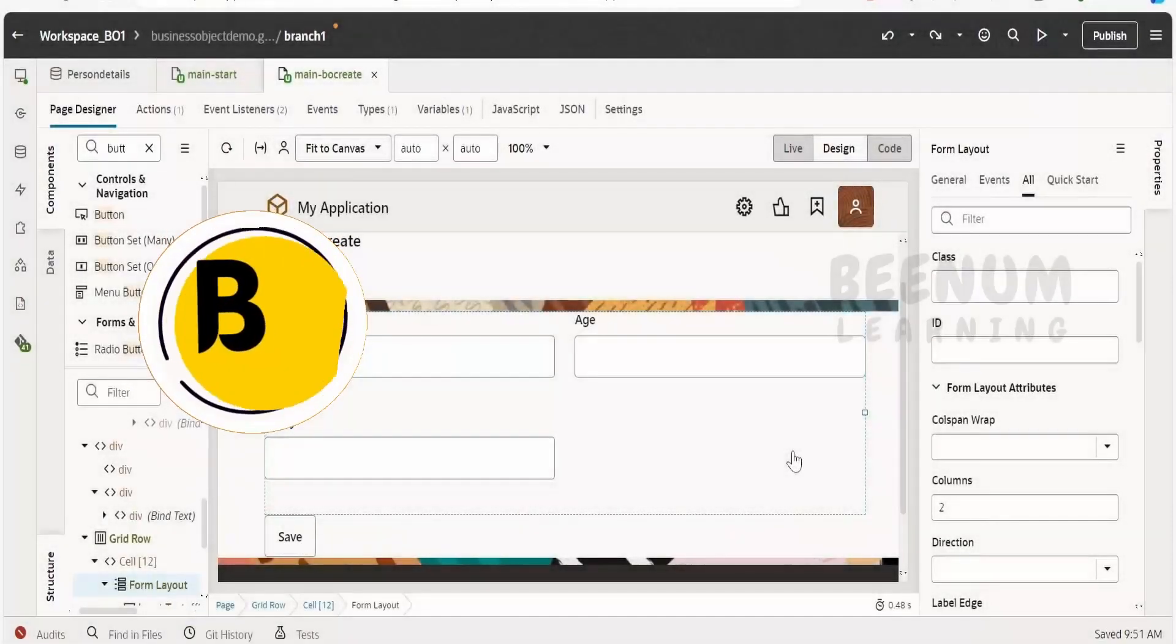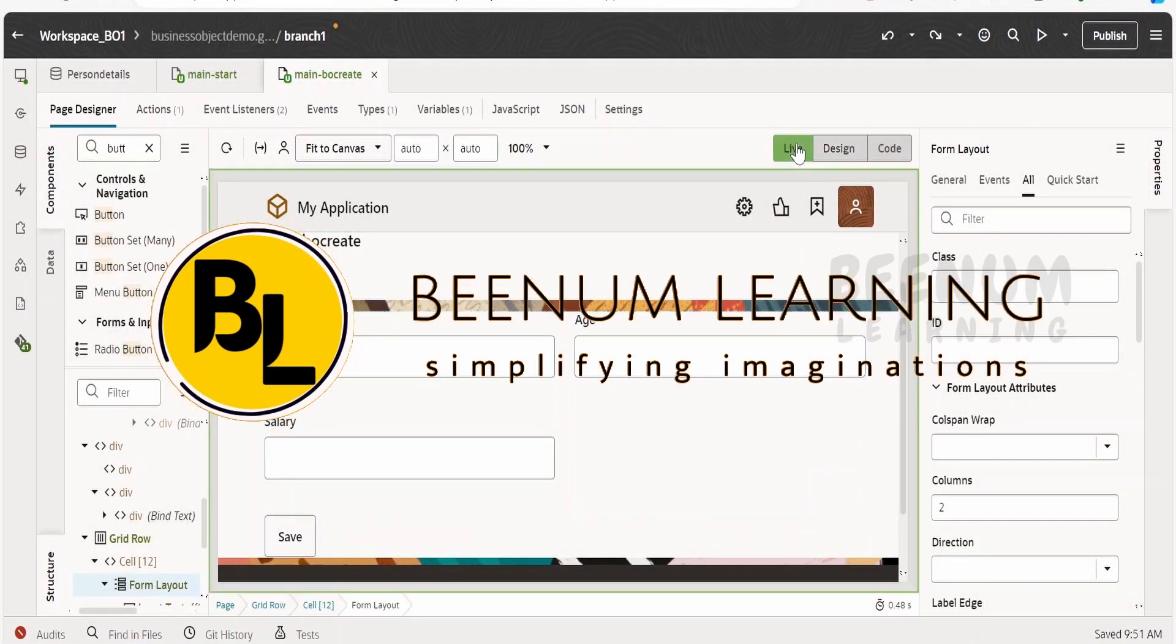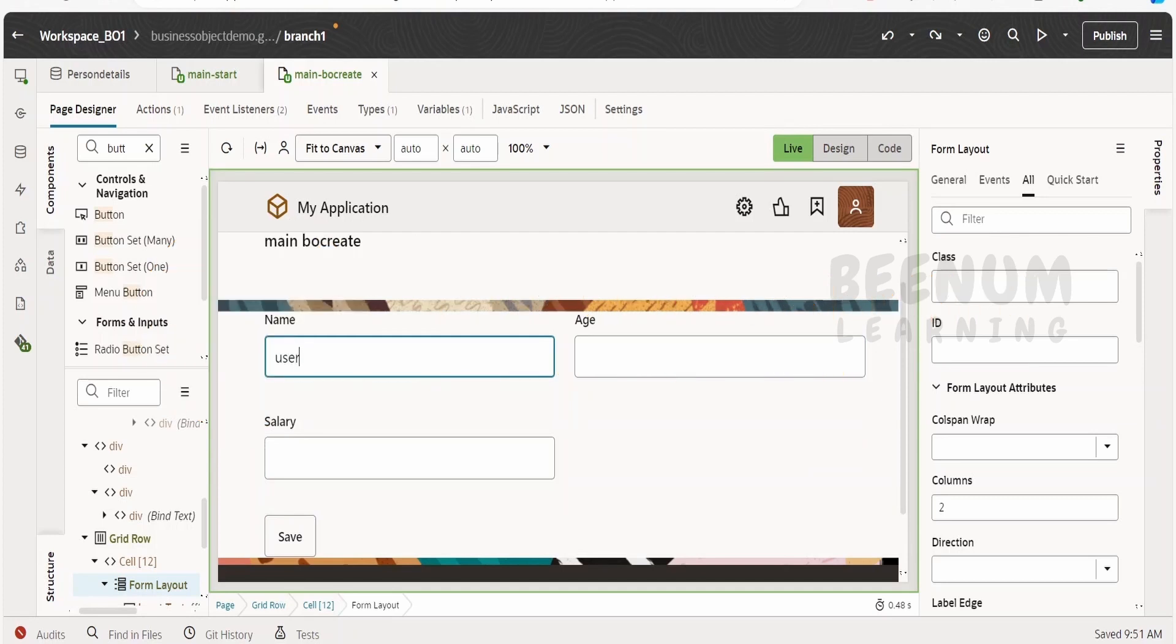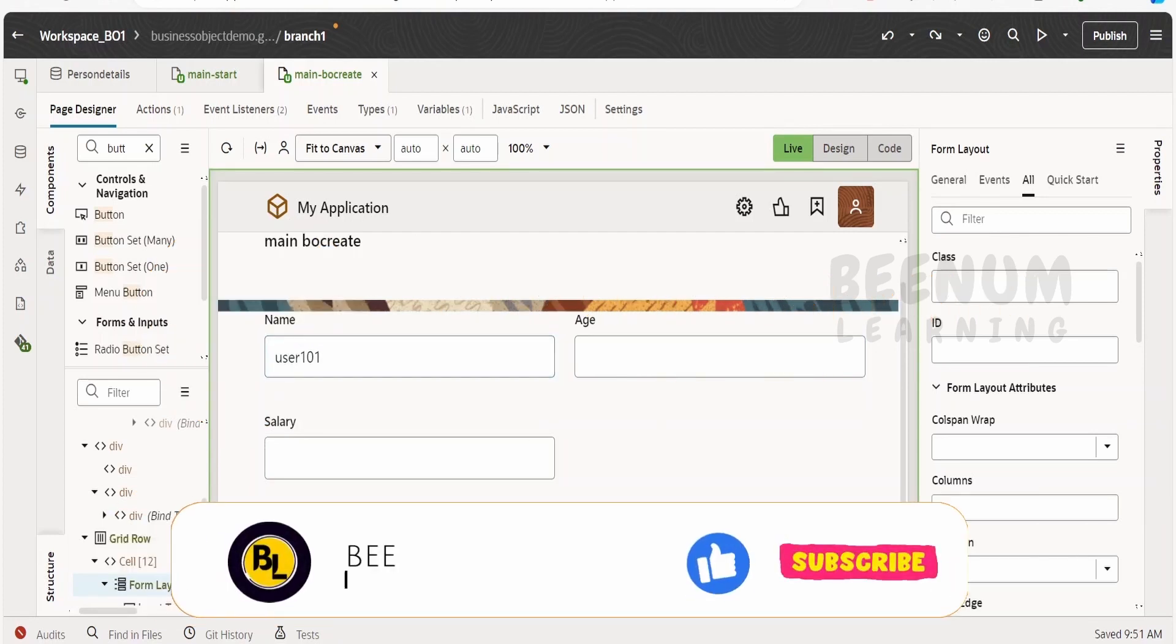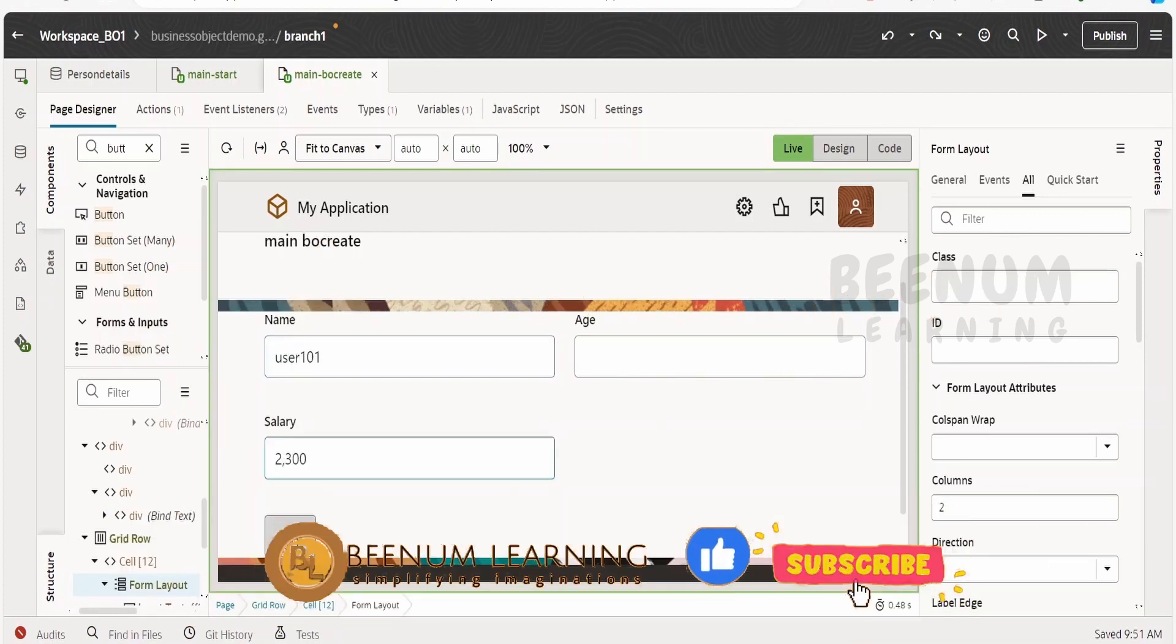In this class we are going to learn one of the short use cases in form layouts. Suppose if the user enters the detail for one of the users like this and enters 2300 and clicks on save.